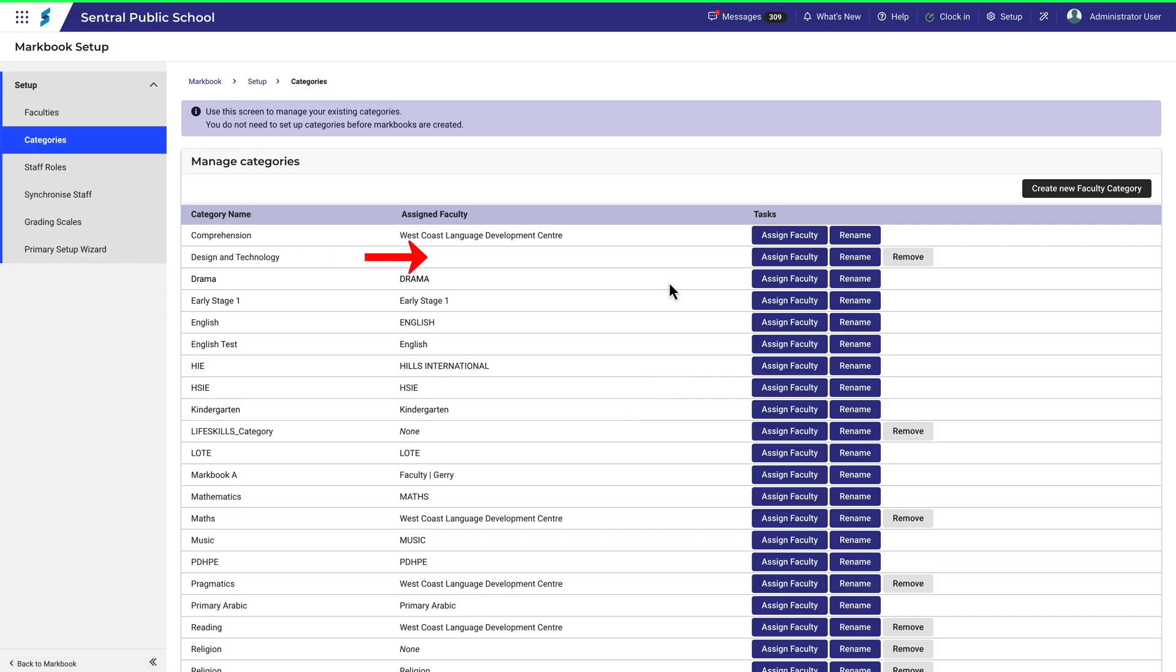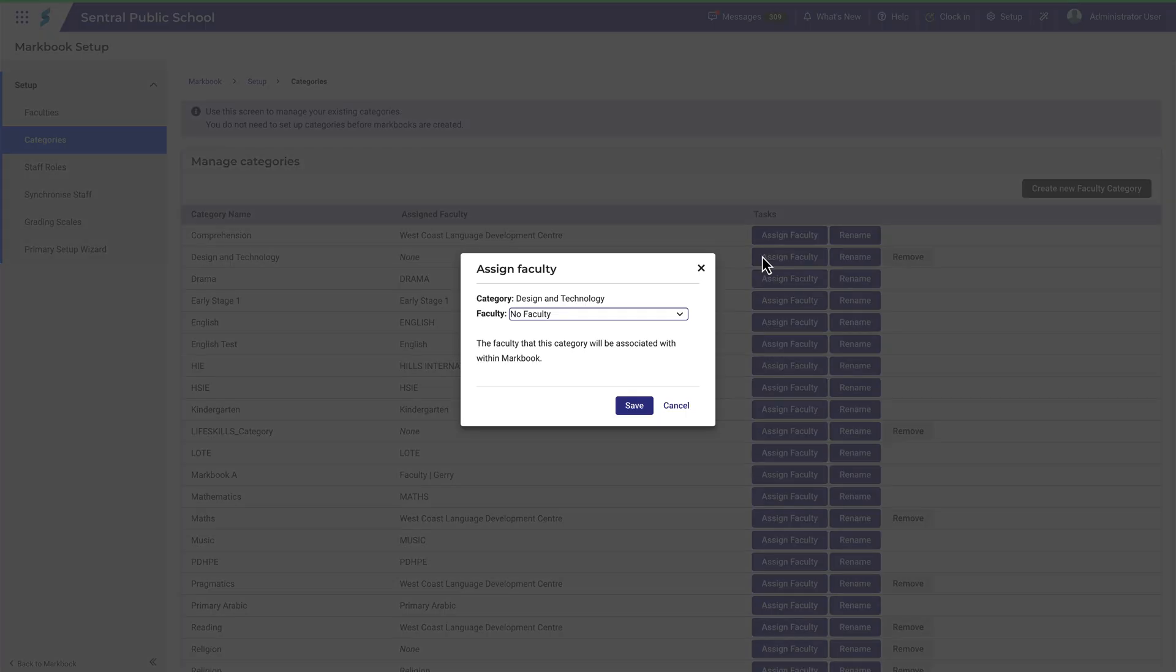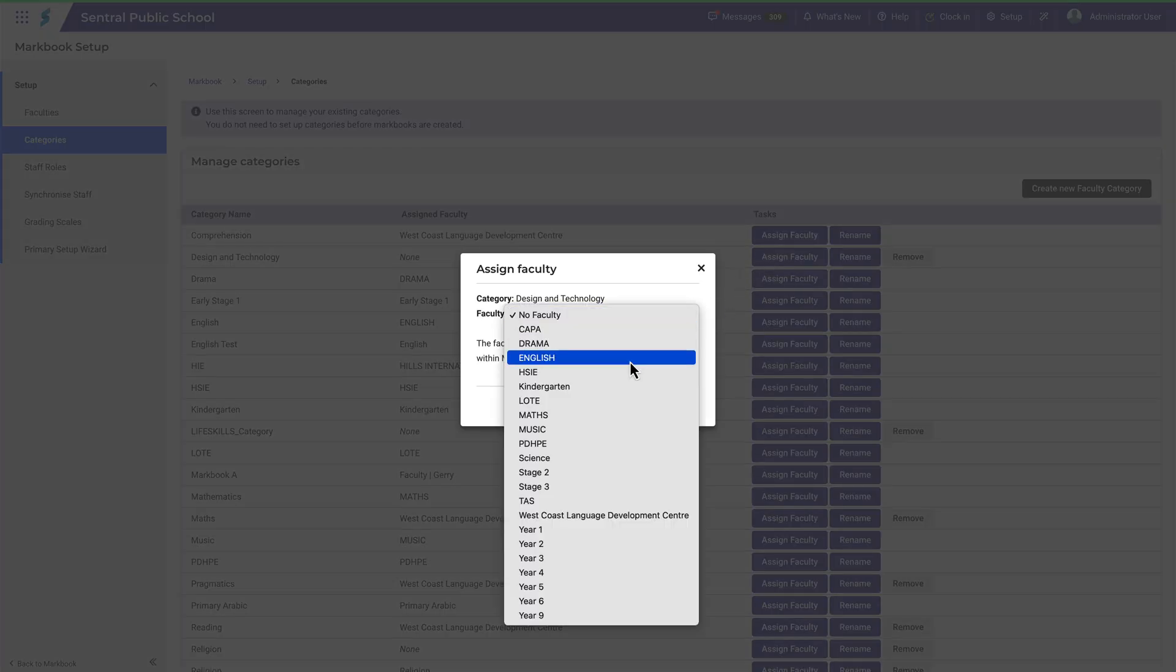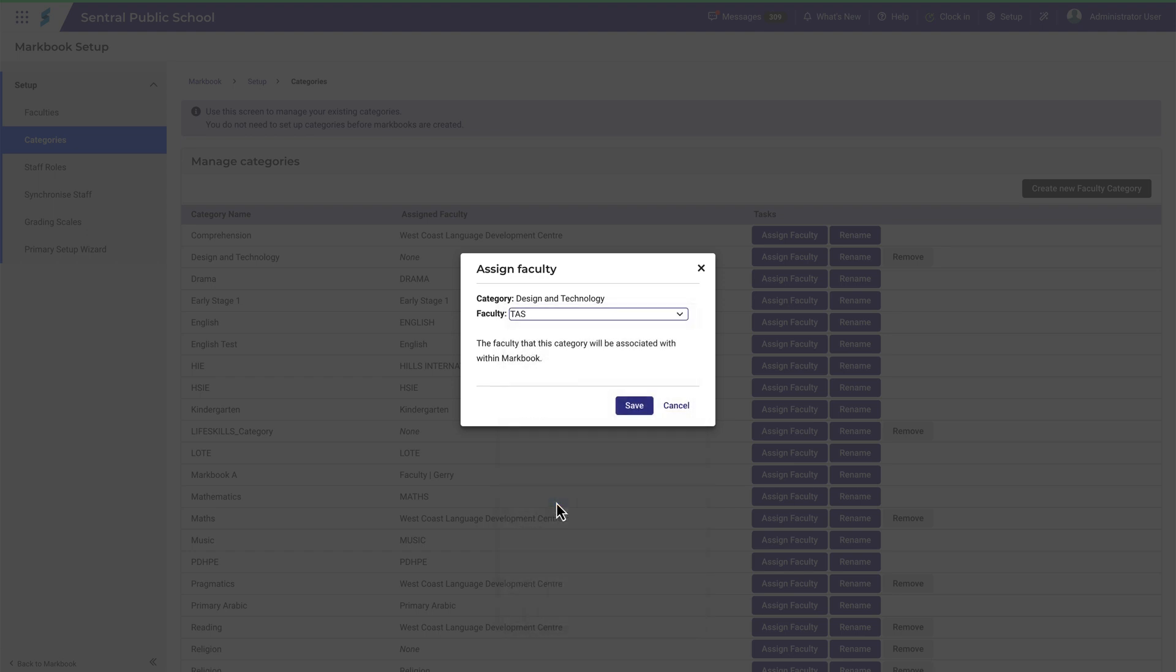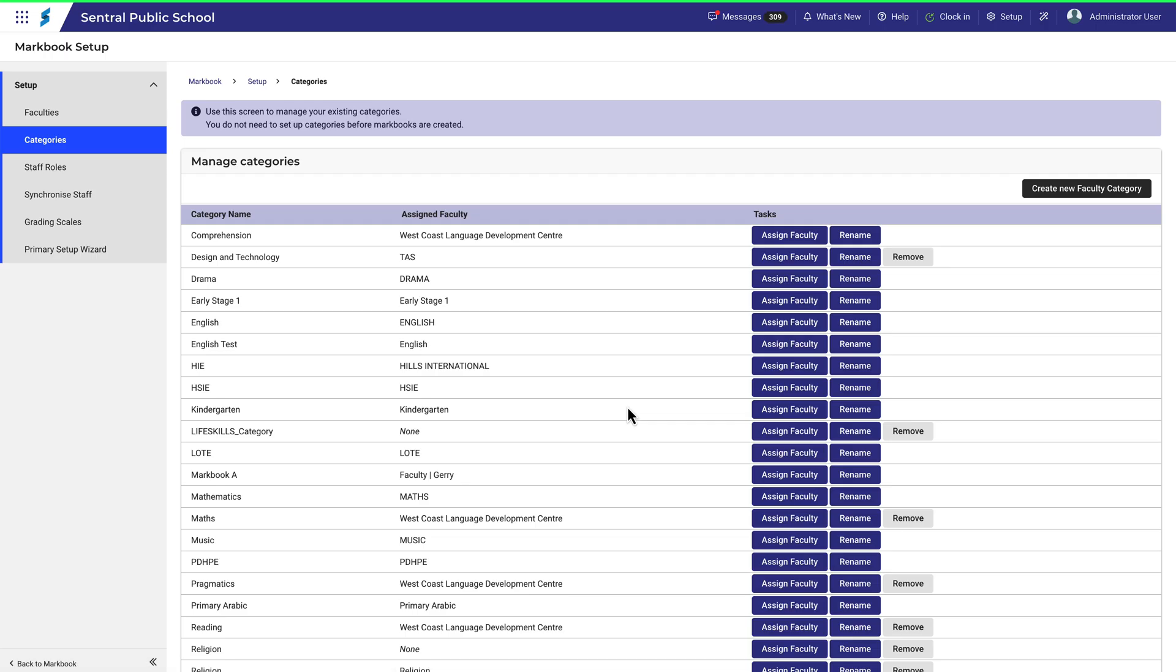Now let's assign a faculty. It's a fairly simple process, and it's really worth spending a bit of time thinking about how you'd like to set up all your Markbooks. A point also worth noting here is that categories are listed alphabetically and not by faculty.